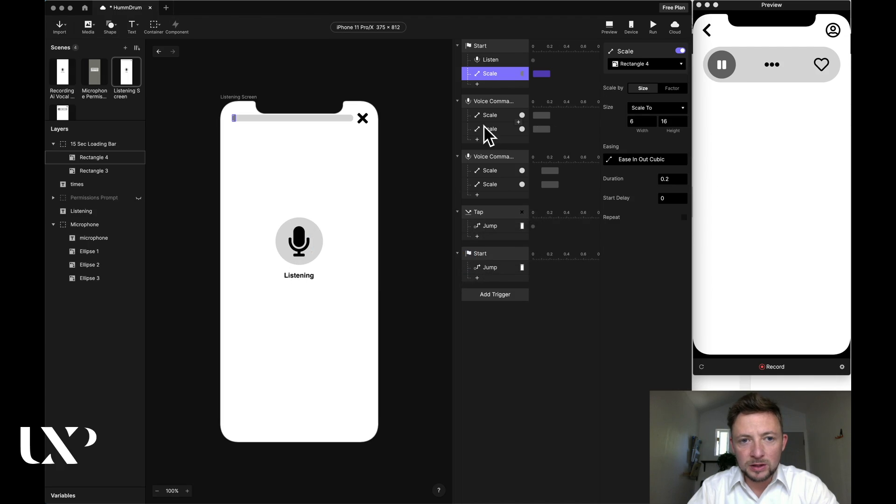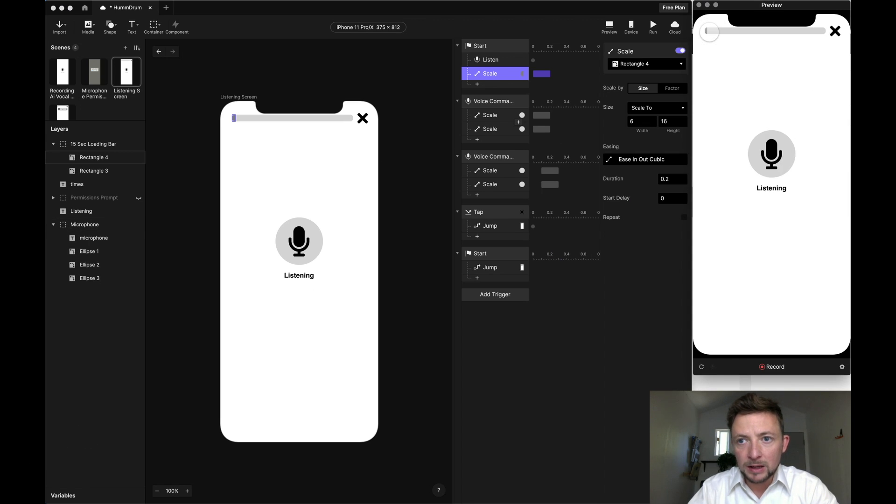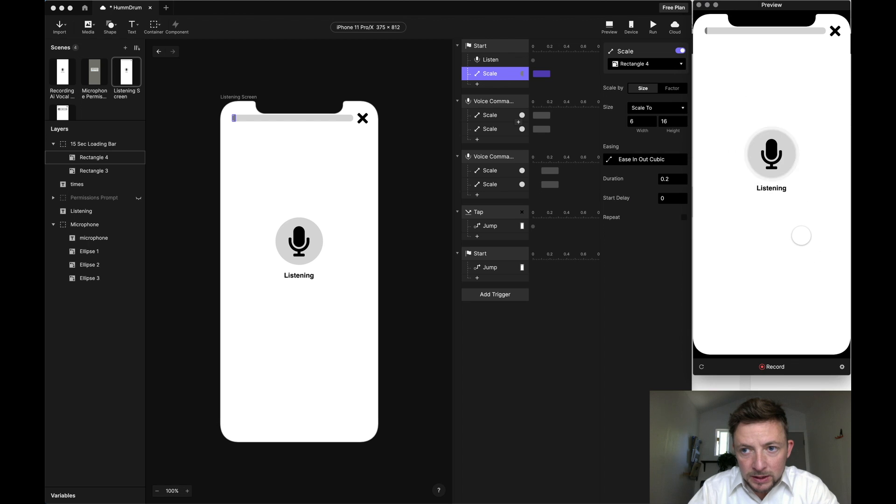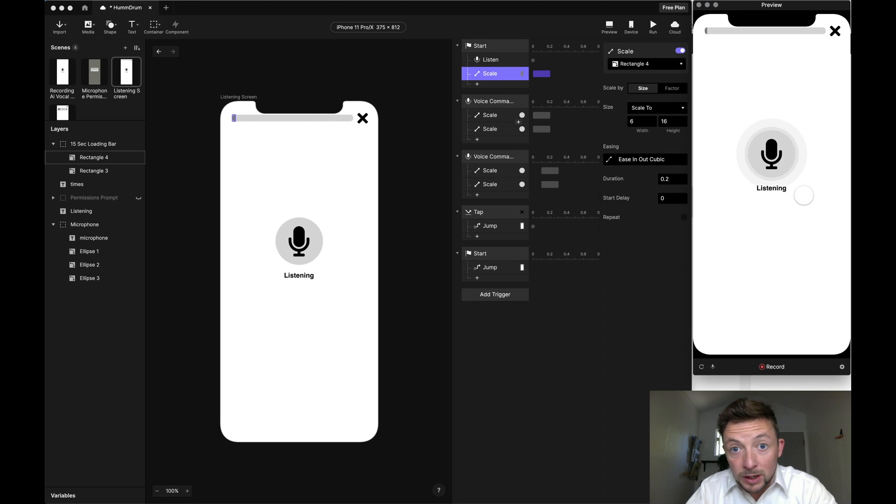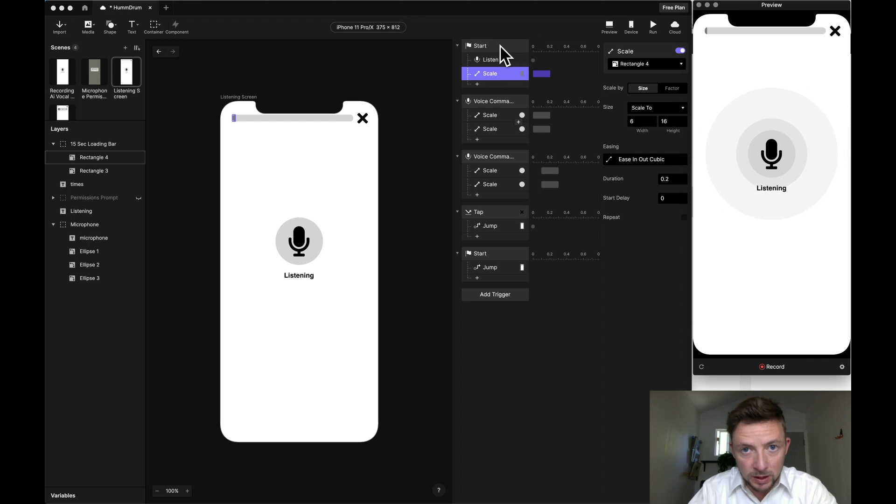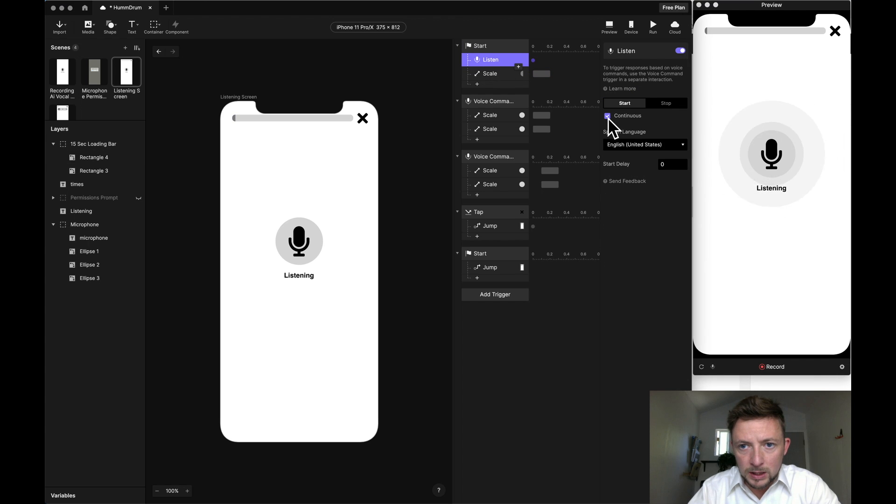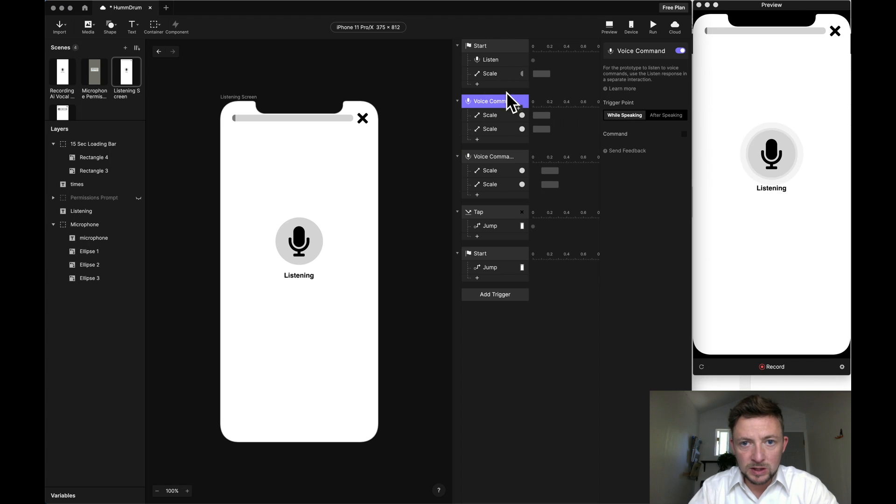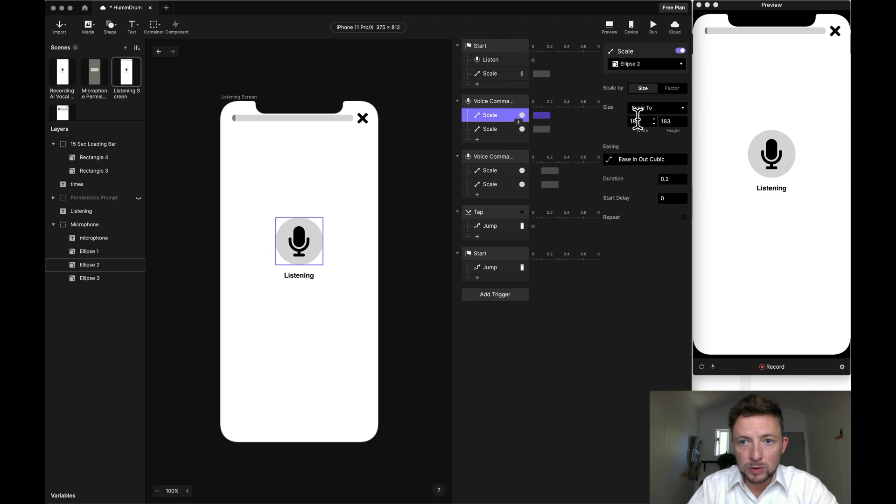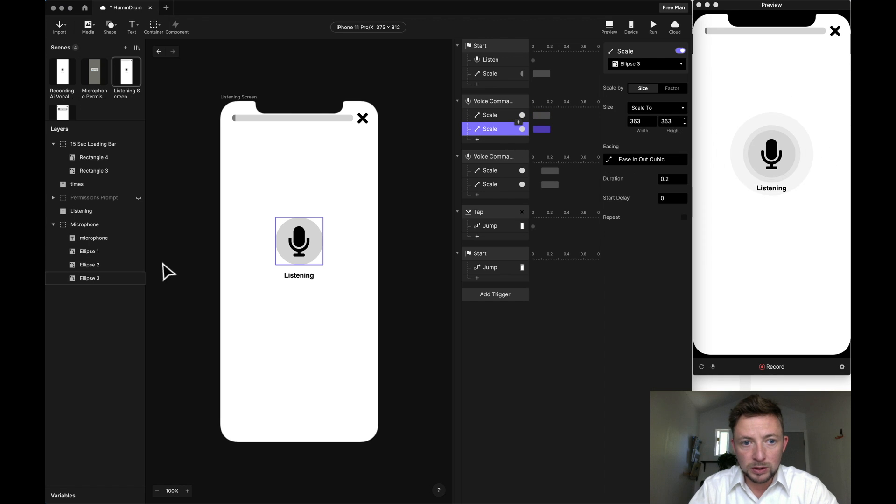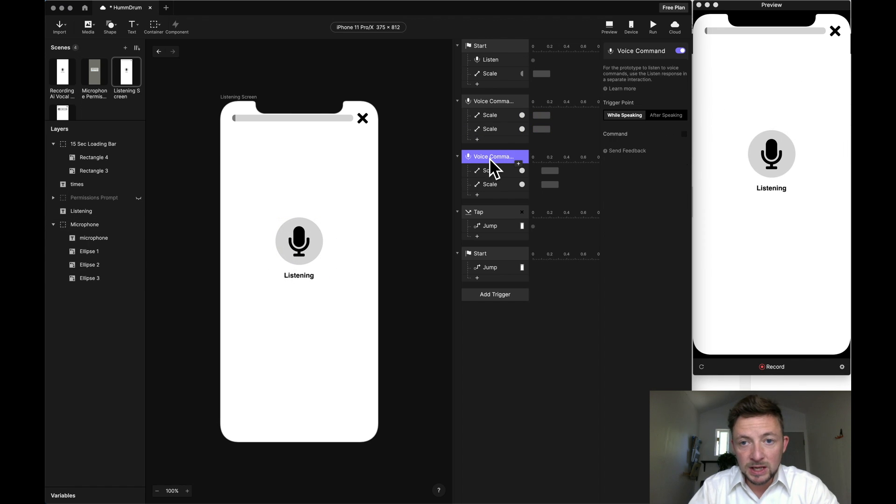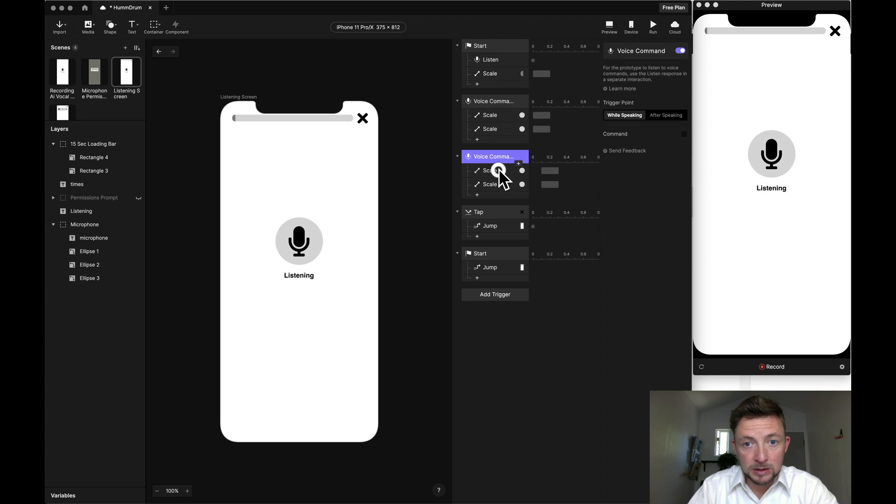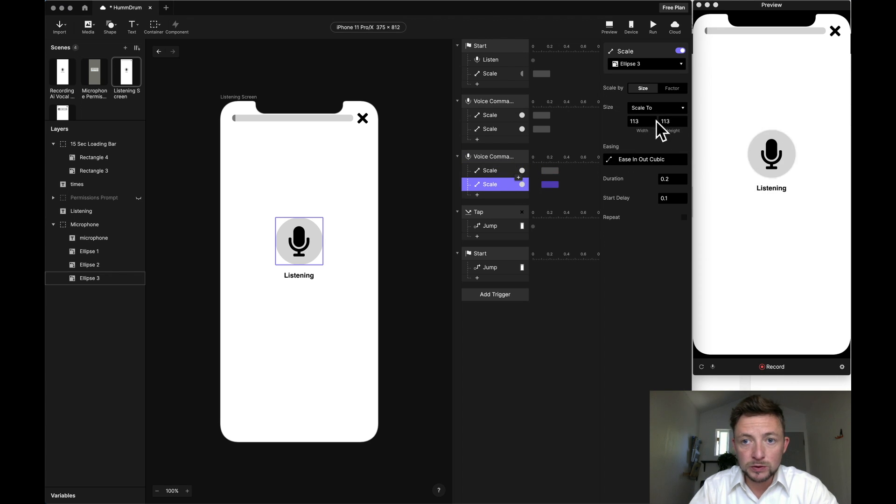Finally got the ProtoPie to work. You can see here when I go back, it immediately will start listening and resize the circles to go back to zero. Now, how did I do that? Well, this is how. Start listening and I have it on continuous listening. Then in the voice command, it needs to be while speaking. In this case, the while speaking is increasing the size to much larger than the original 113. The second voice command is while speaking, but this time it's shrinking it back down to the original size 113 after a delay.